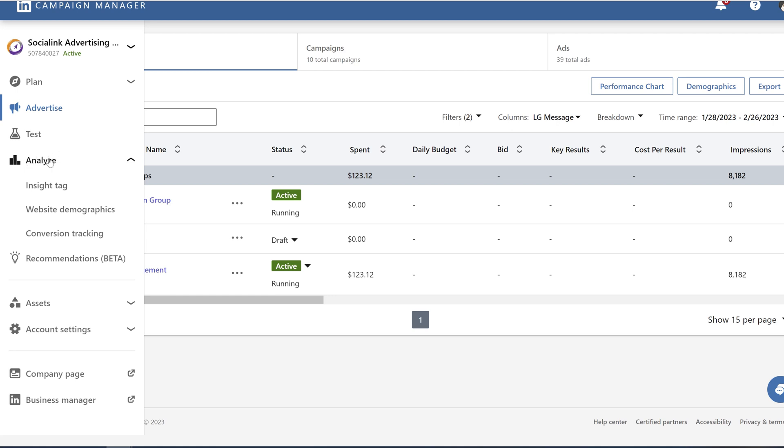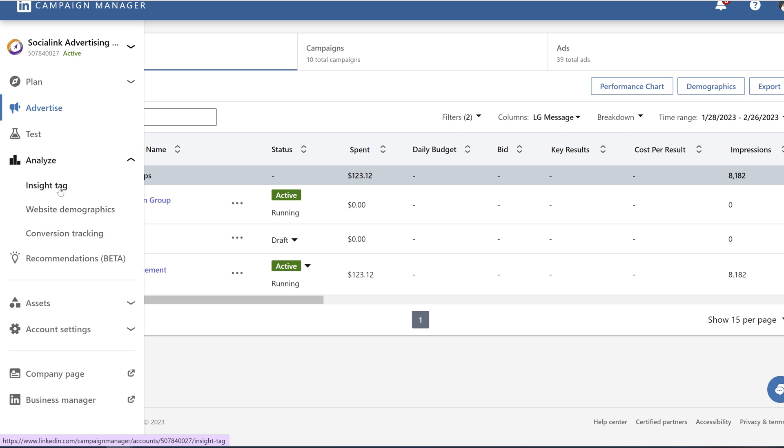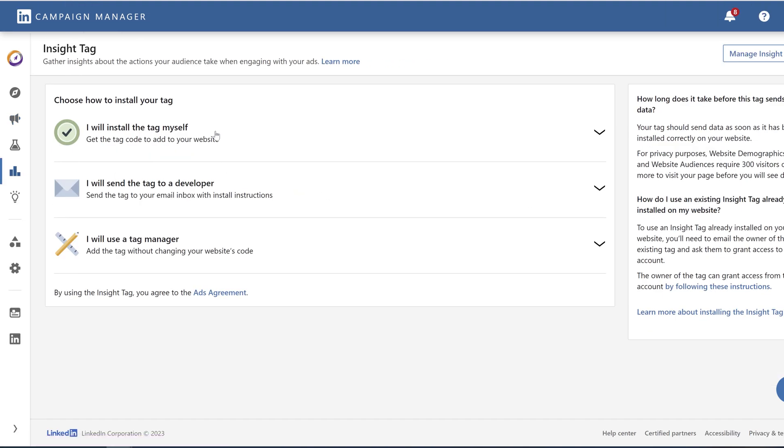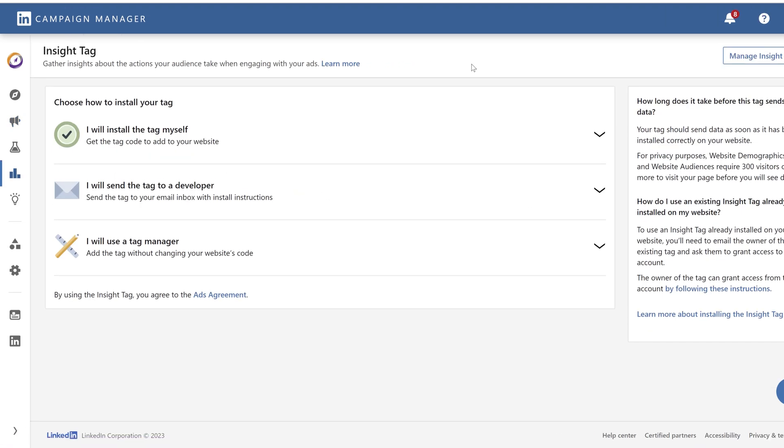Here you will have Insight Tag, website demographics, and conversion tracking. So Insight Tag is right here. Just click on it. You will get this screen with three different options how to install your tag.